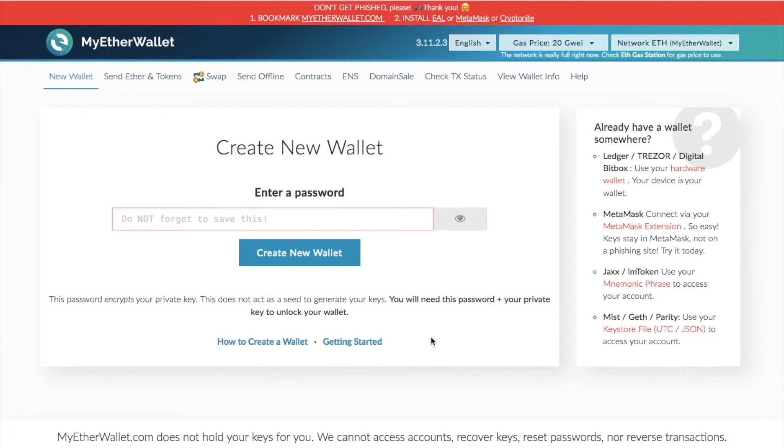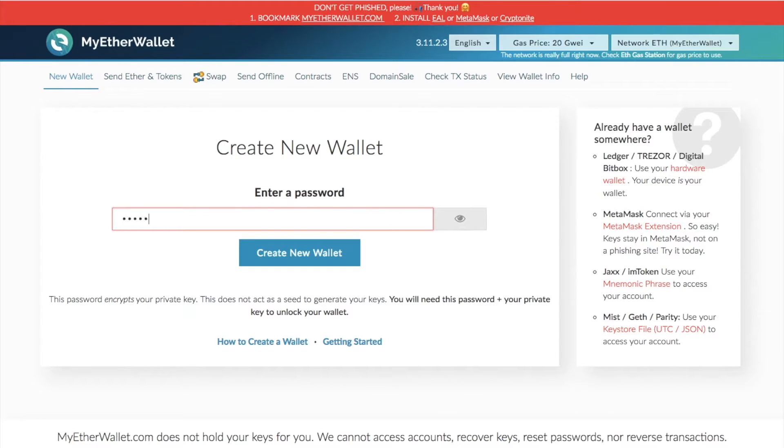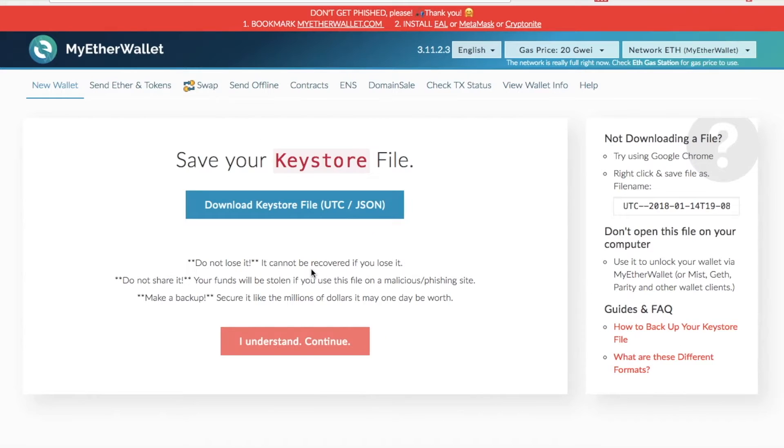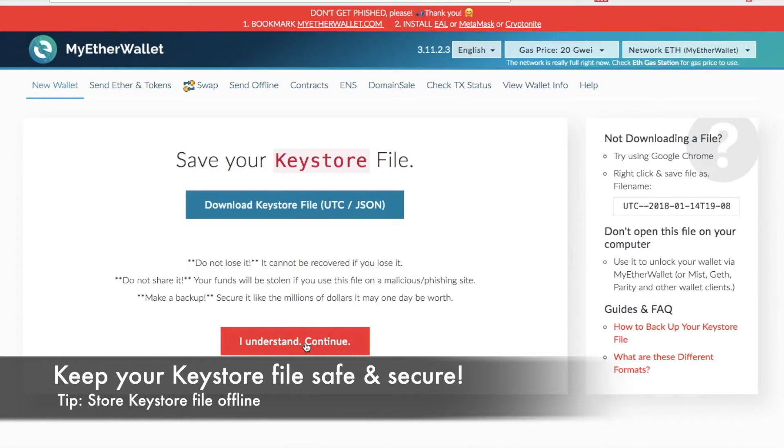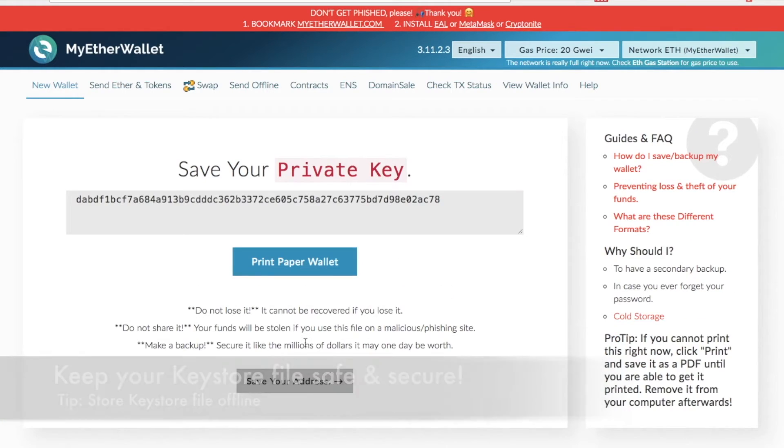So to create your paper wallet, first thing you need to do is create a new wallet. What you'll do at this stage is simply enter in a password and then click on create new wallet. Then what you need to do is download your keystore file. You basically just need to unlock your wallet via My Ether Wallet and then click on I understand.